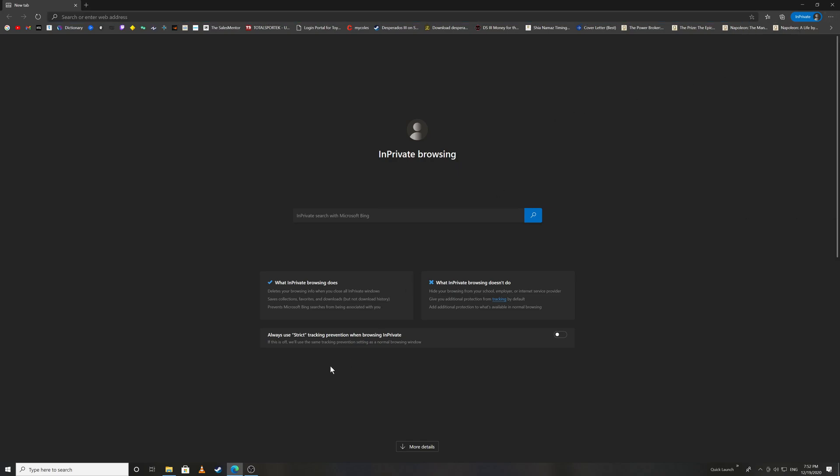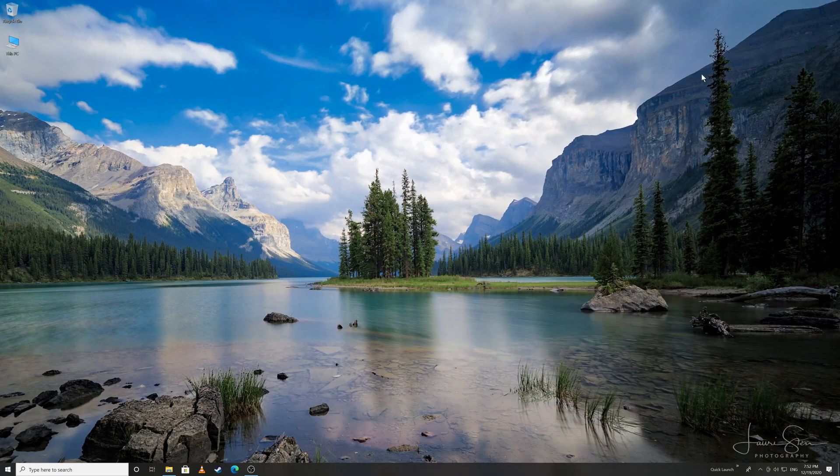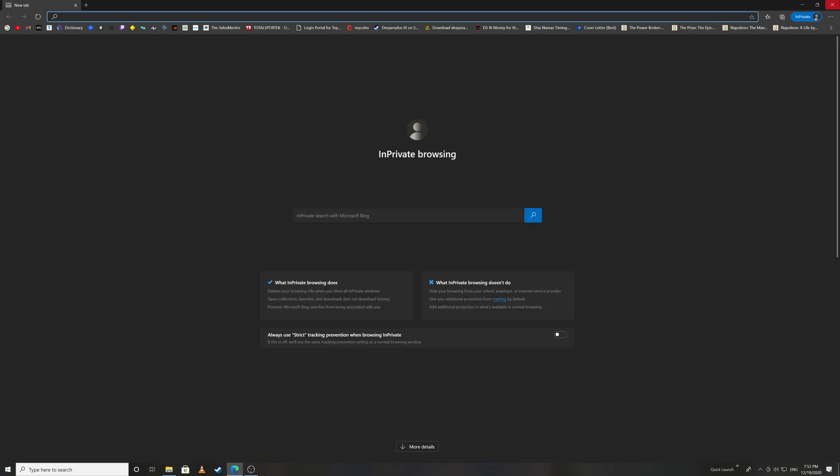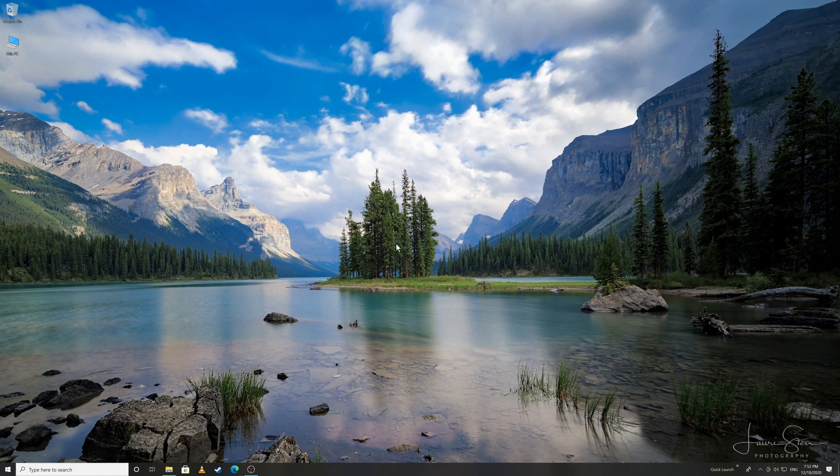By changing what I showed you, every time you open Microsoft Edge it will open in private mode. That's it, easy. I hope you guys